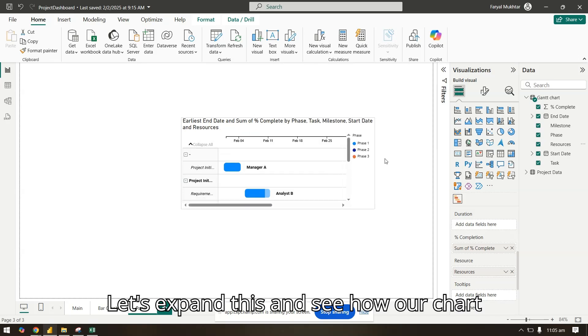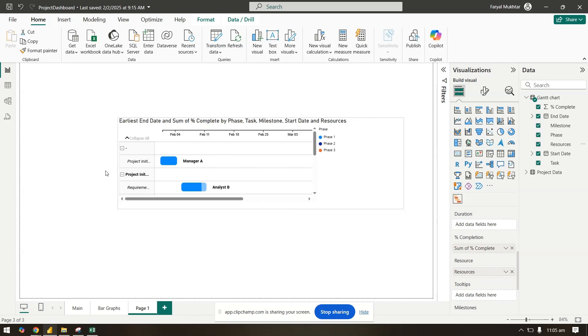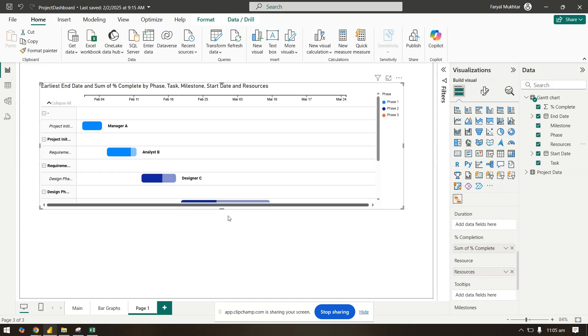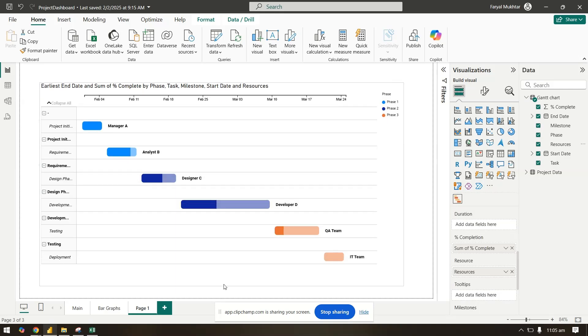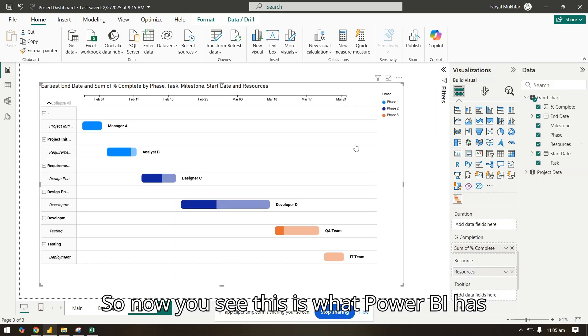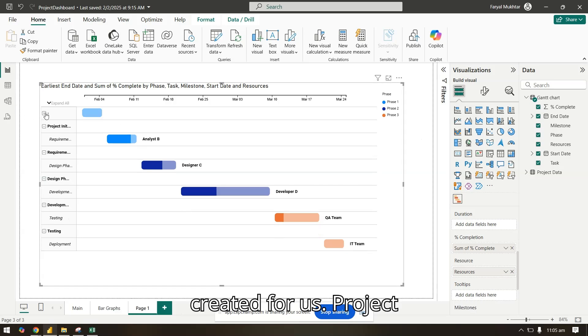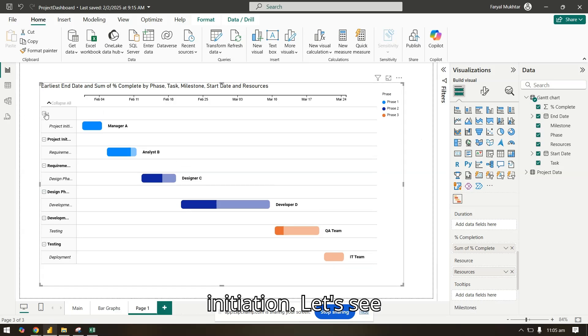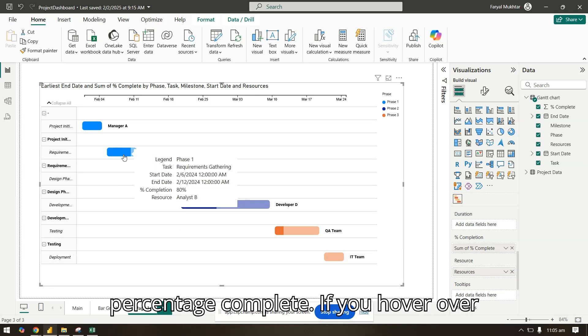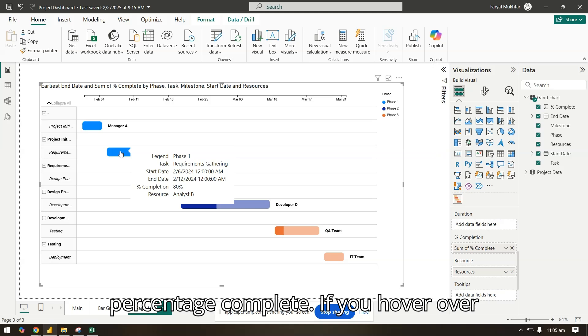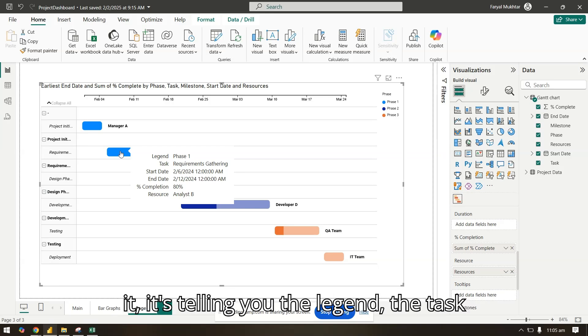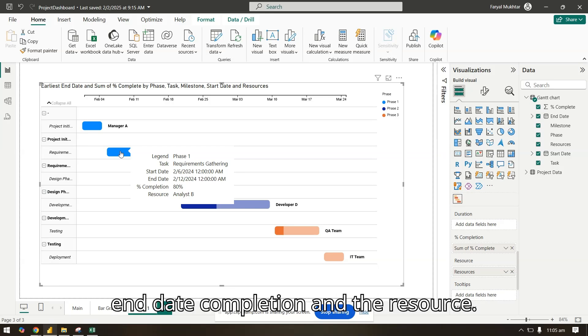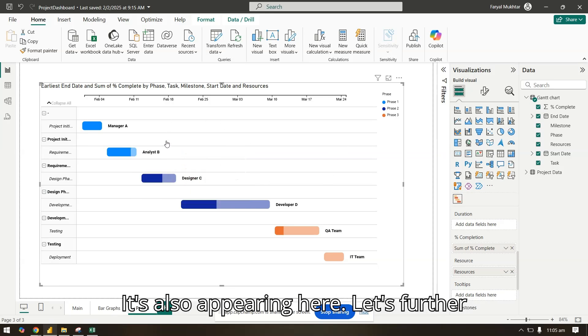Let's expand this and see how our chart looks like. So now you see, this is what Power BI has created for us. Project initiation, development testing. It's showing us the percentage complete. If you hover over it, it's telling you the legend, the task, end date completion, and the resource. It's also appearing here.